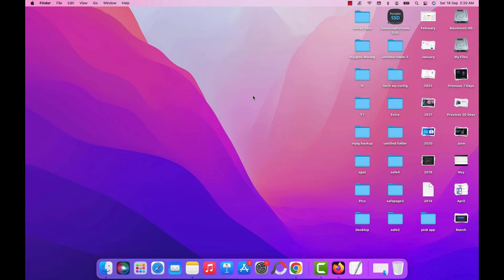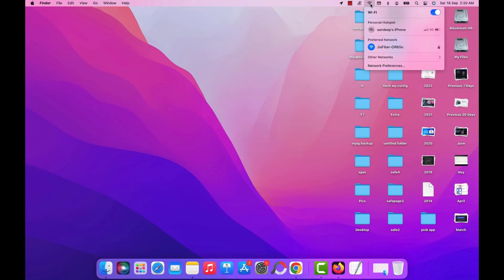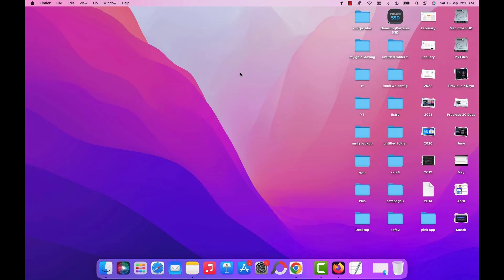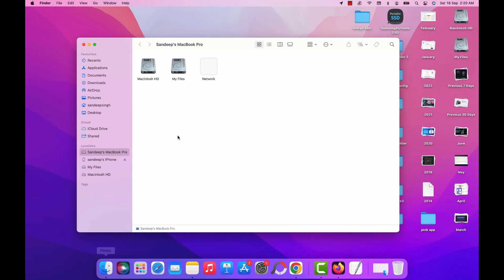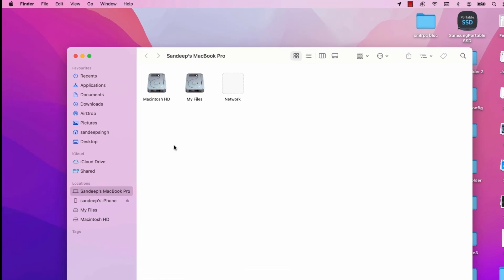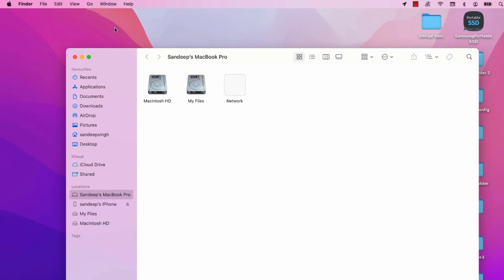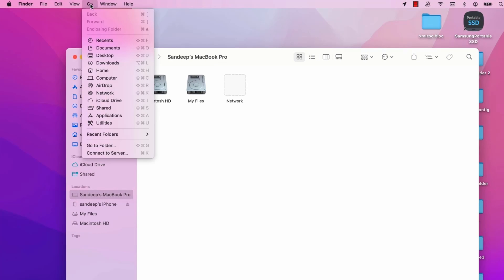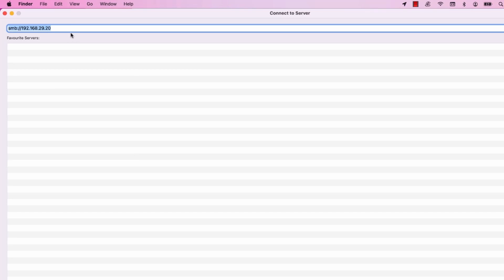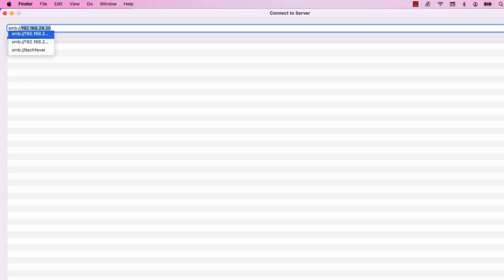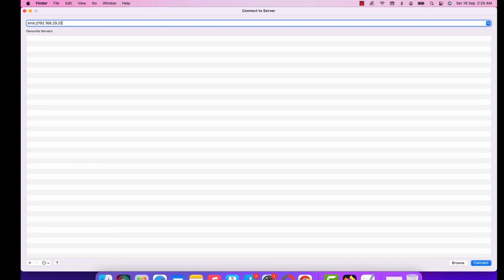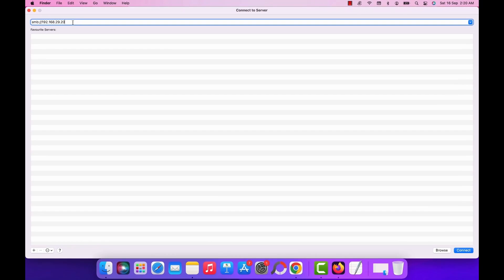Alright now let's go to the Mac computer and make sure it is connected to the same WiFi network. Now open the Finder and click on the go option at the top and click on connect to server. Now you have to type here smb colon double slash and the local IPv4 address of your Windows PC which you noted in the last step. So provide that IPv4 address and then click on connect.